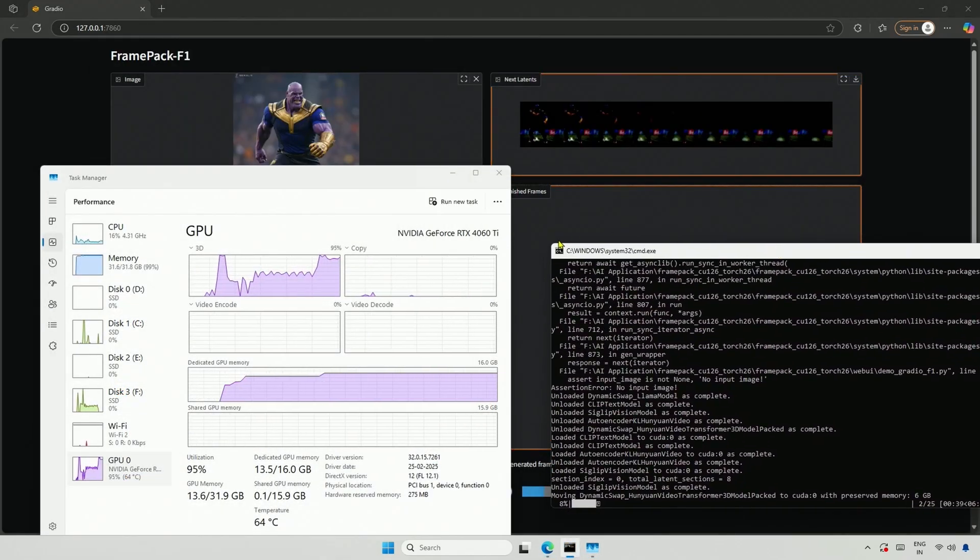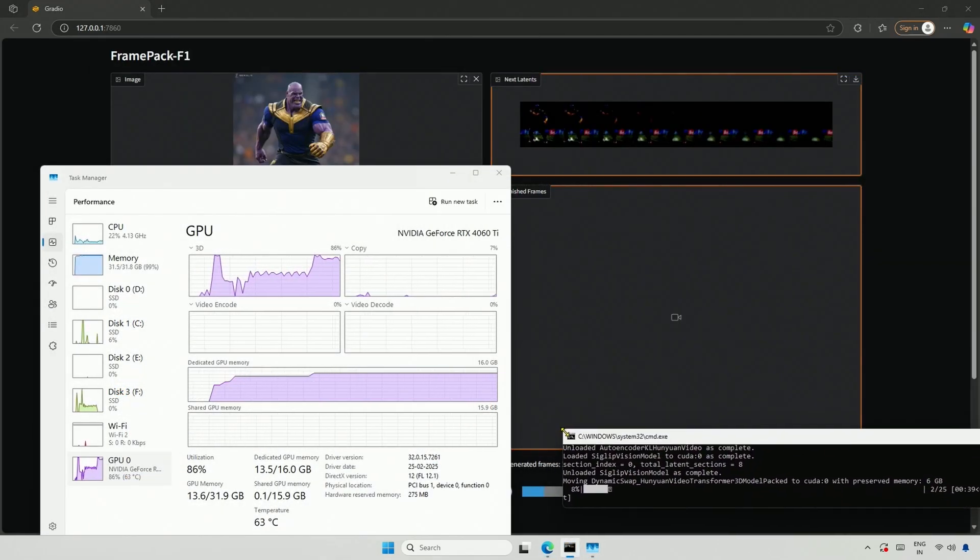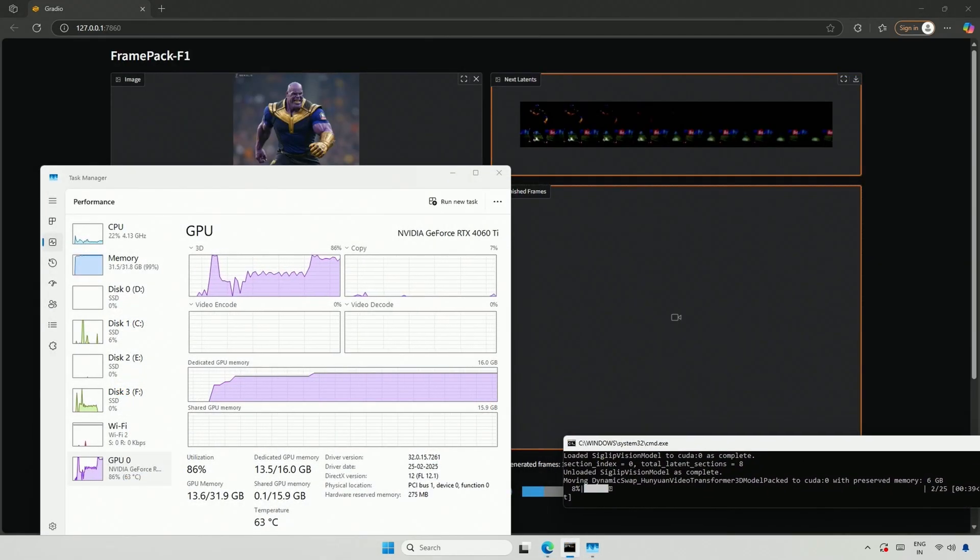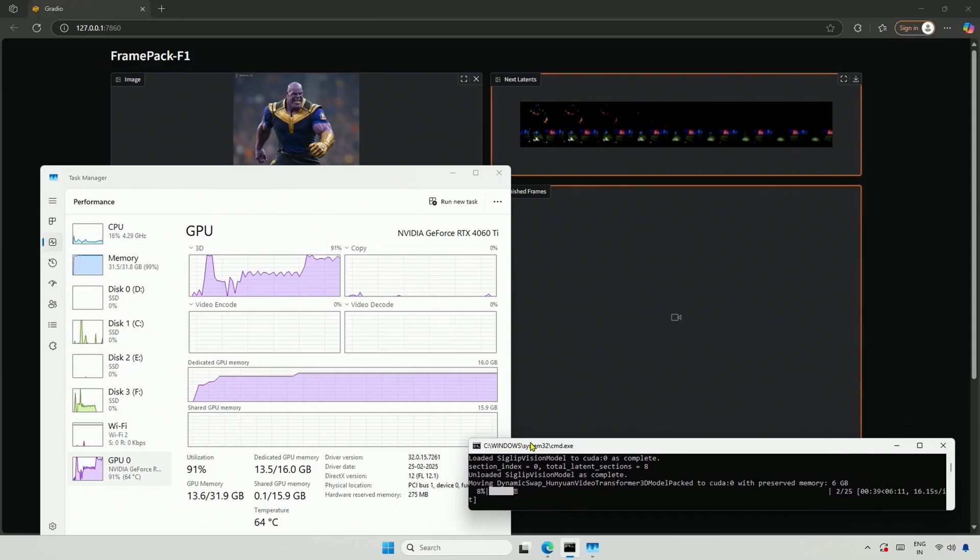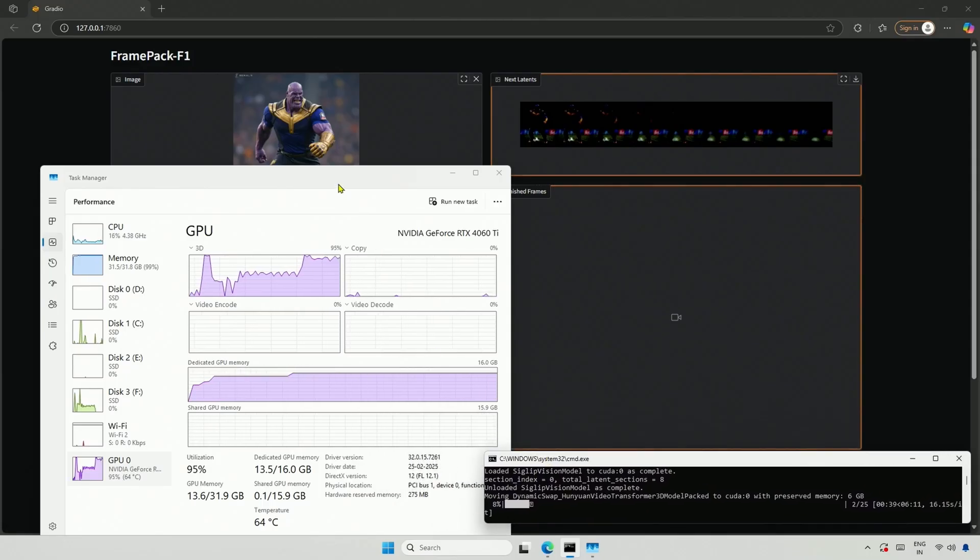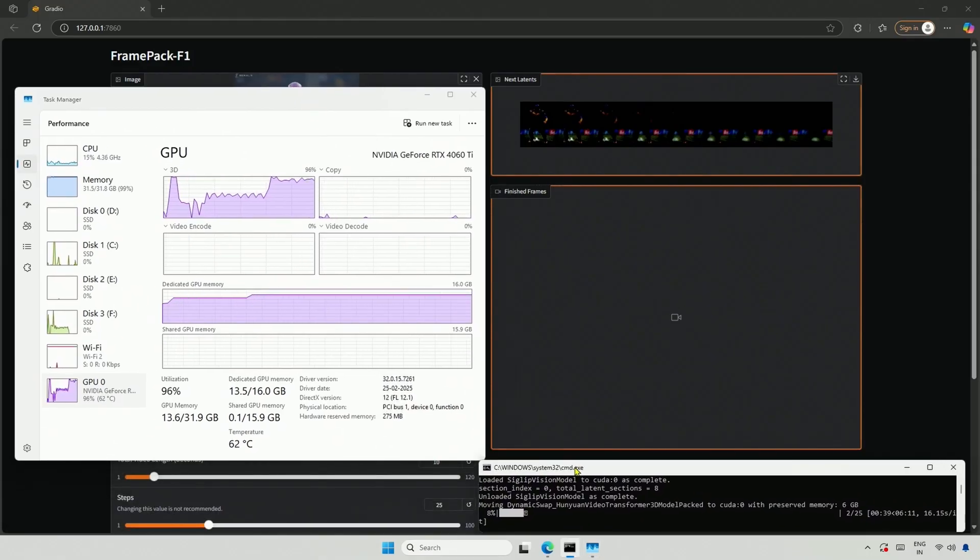This application requires around 55GB of RAM, and my 32GB is fully occupied. Additionally, the graphics card is completely utilized.